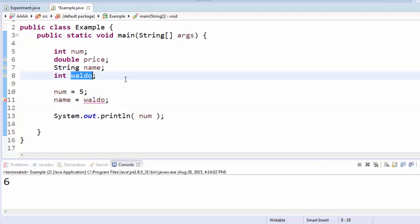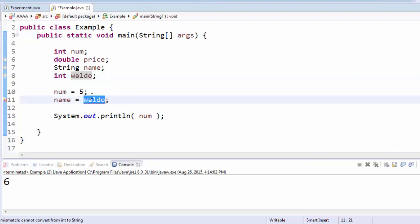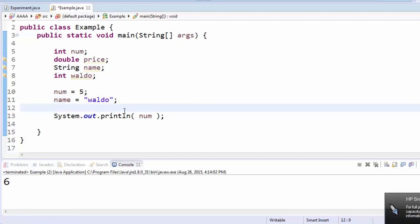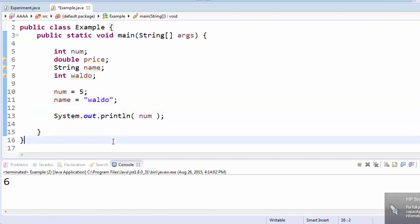Without quotation marks, the computer will think that Waldo is a variable that you meant to create, but actually didn't. Actually we do have a Waldo variable here, so it thinks that we're trying to save this Waldo variable, which is an integer, into the name variable. We actually want it to be the word Waldo. So the way that you specify text is by putting quotation marks. Anything between quotation marks is treated as text.